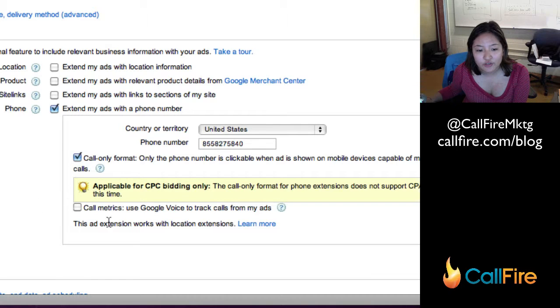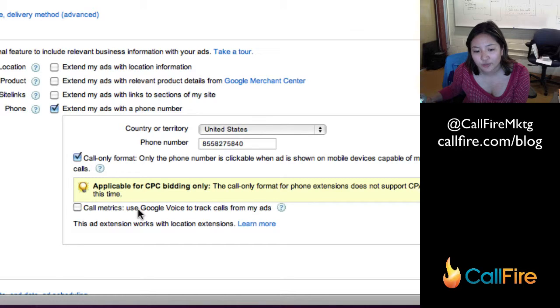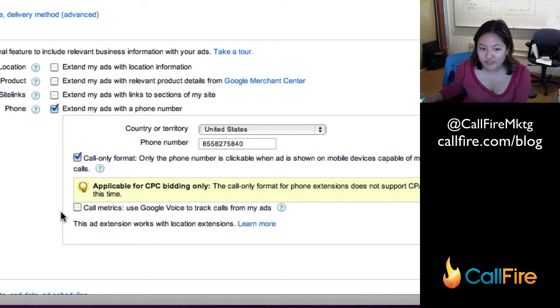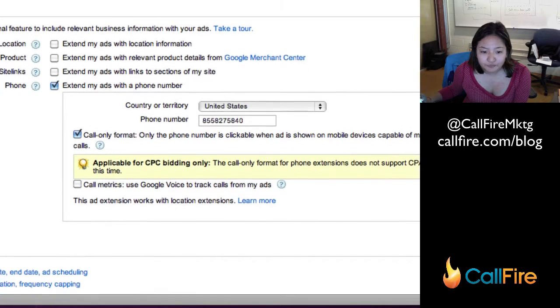Call Metrics is a new thing that AdWords is offering. It's currently only available in the United States and it's different from what we're discussing here, so I'm not going to check that.